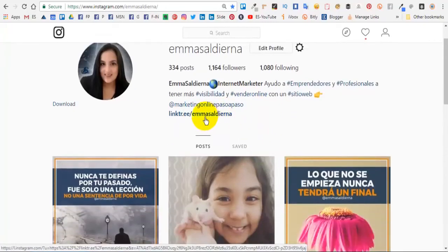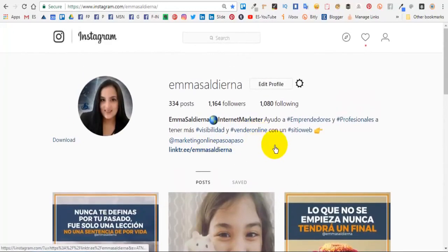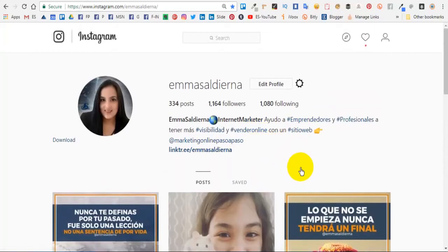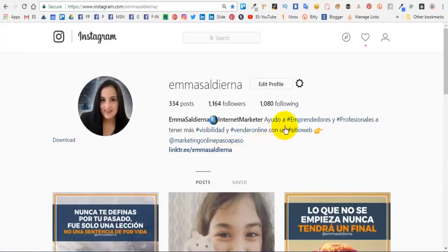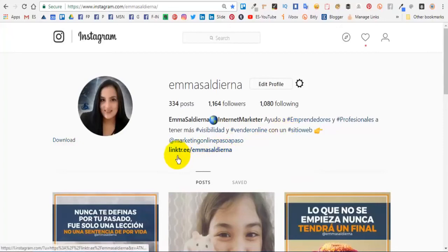Un enlace como este. Como en Instagram solamente nos deja poner un solo enlace, yo tengo una aplicación que se llama Linktree.